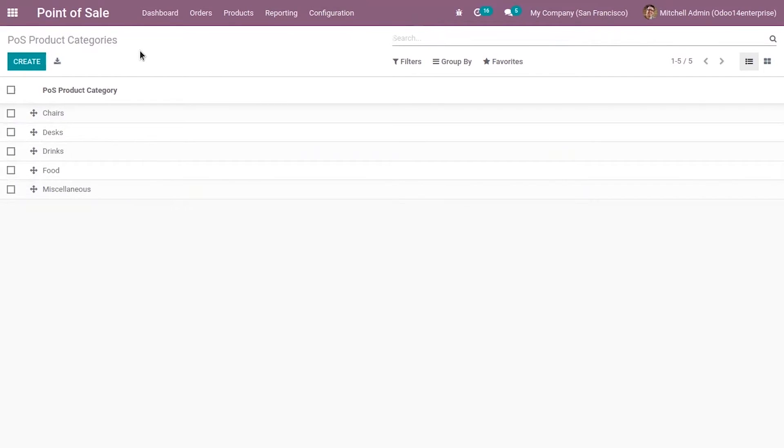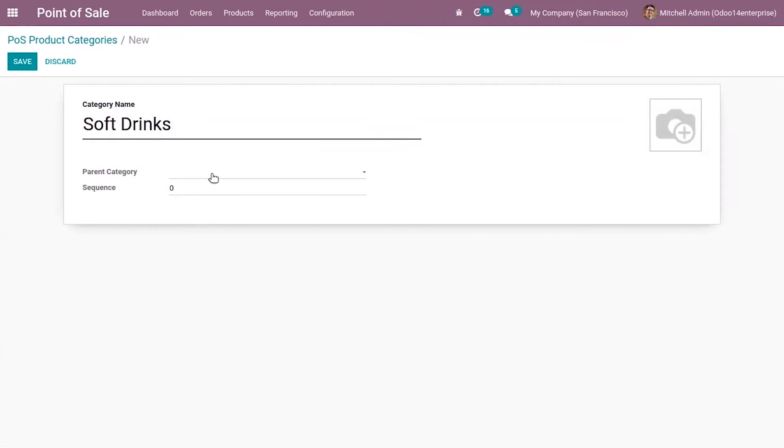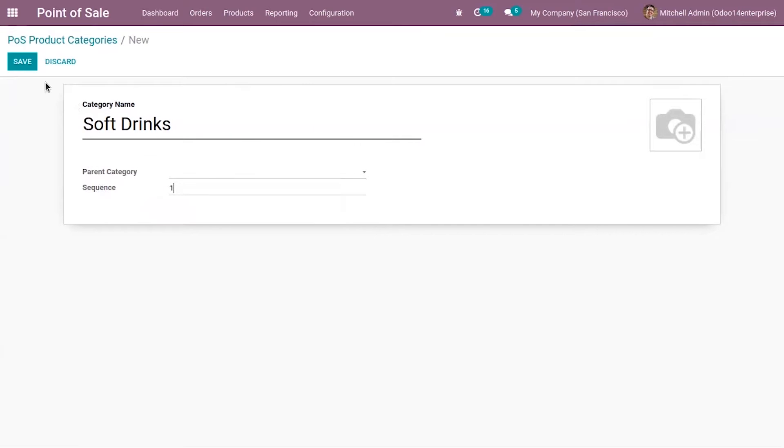If you want to create a new category, just click on create button. Here you have to provide the name of the category. I'm creating a category soft drinks. Then if this is a sub of a category, you can provide the parent category and provide a sequence number to decide the sequence order.